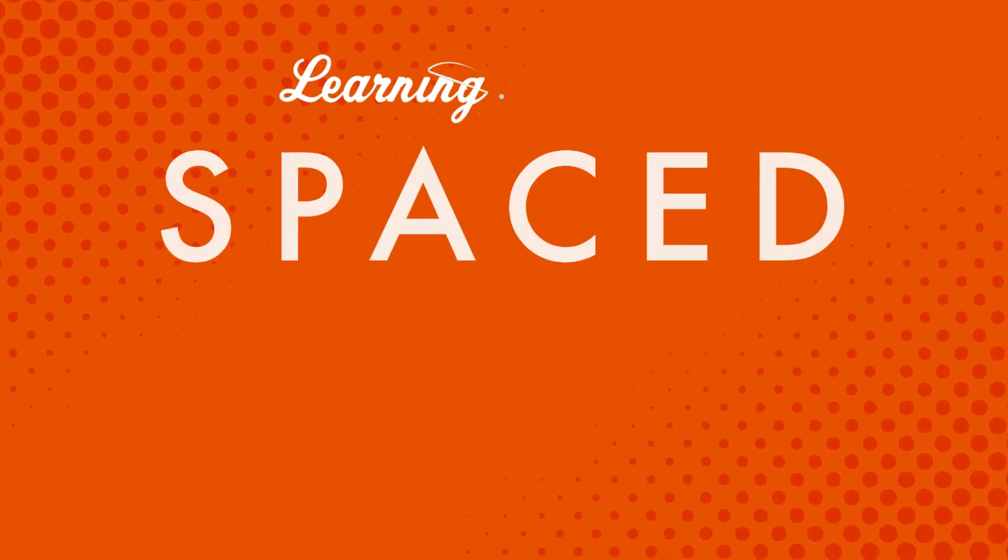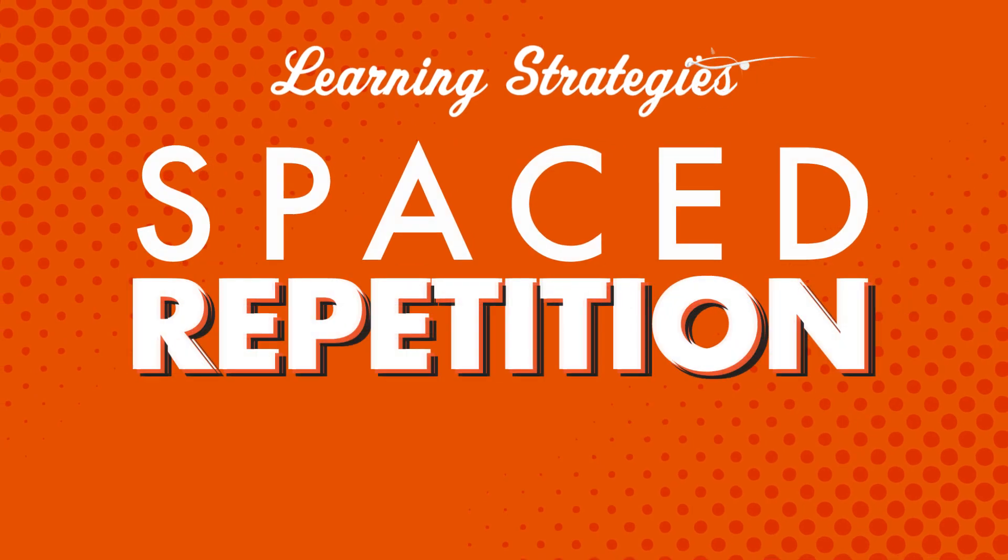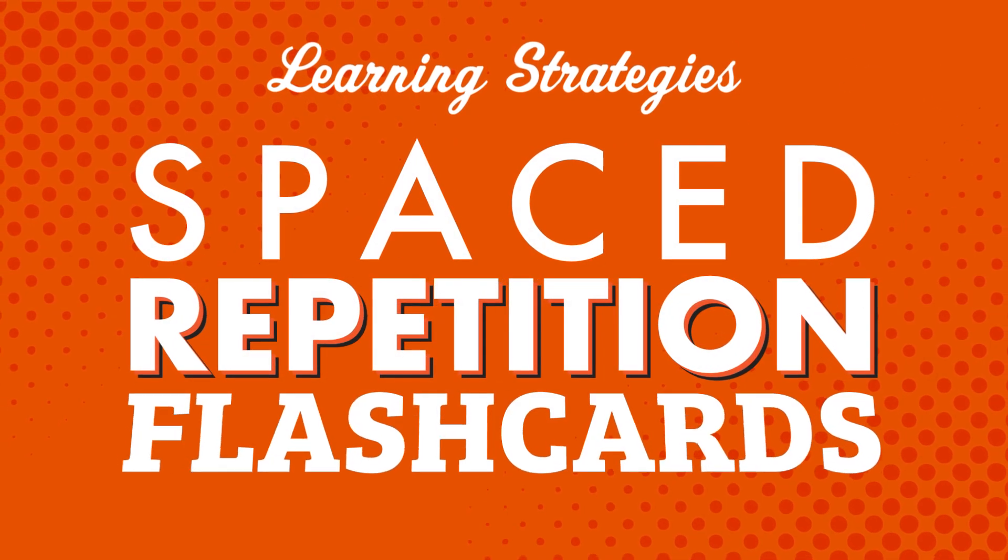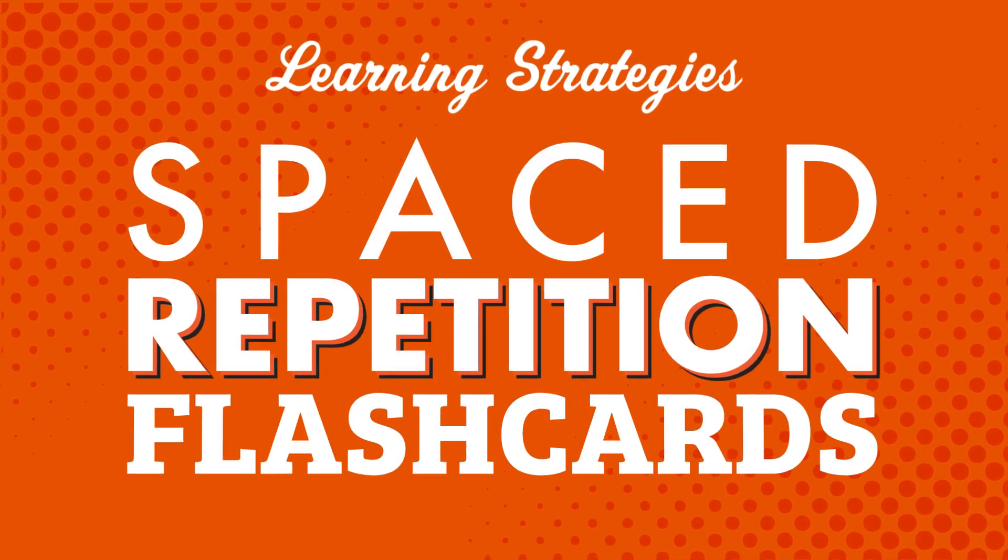Want to learn new words and phrases fast so you can speak and understand more of your target language? In this video, you'll learn all about spaced repetition flashcards. You'll learn about why this particular study tool is so useful and how using it can help keep vocabulary words fresh in your mind.